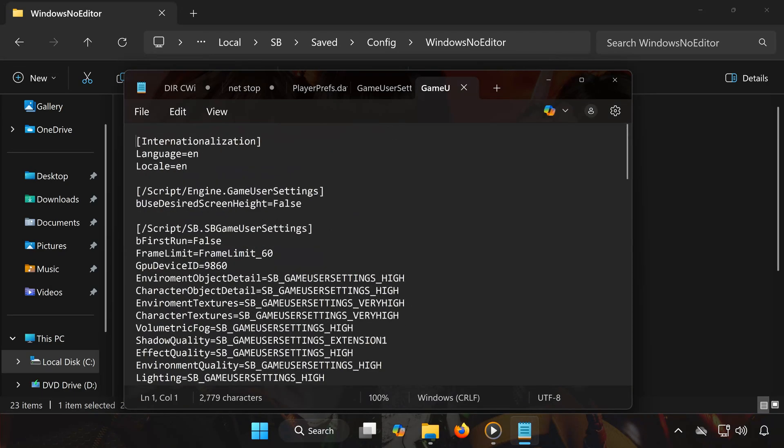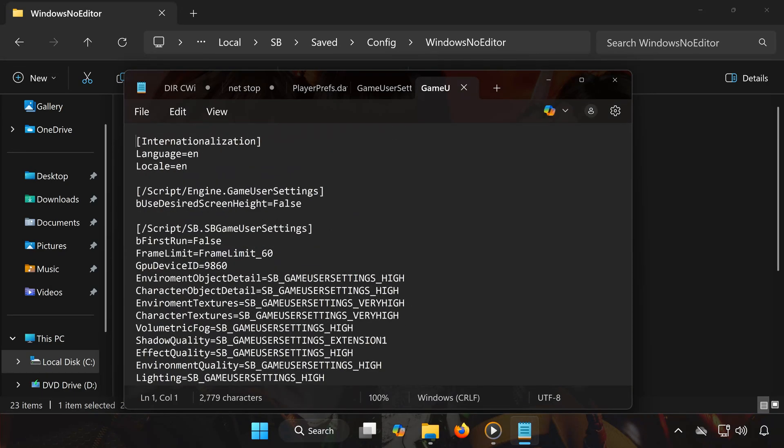Now you know where to find both the save files and config settings for StellarBlade on PC.